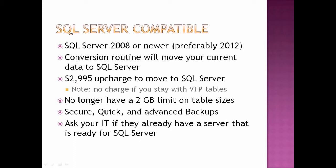You do need to use SQL Server 2008 or newer, preferably 2012. All of our testing has been in 2012, but I haven't used anything that isn't in 2008. The conversion routine will move your current data to SQL Server. There is a $2,995 upcharge to move to SQL Server. Note: no charge if you stay with VFP tables.